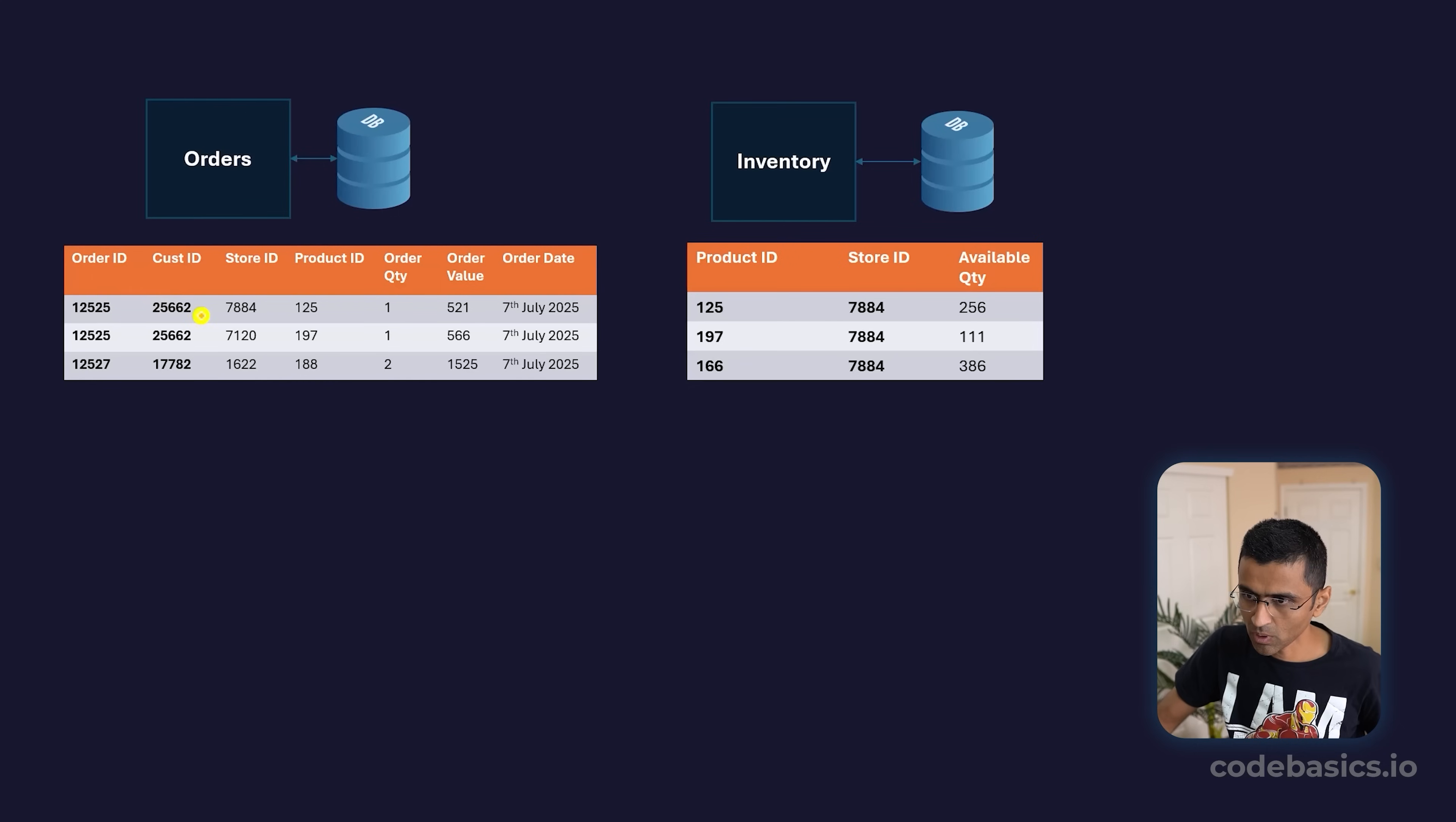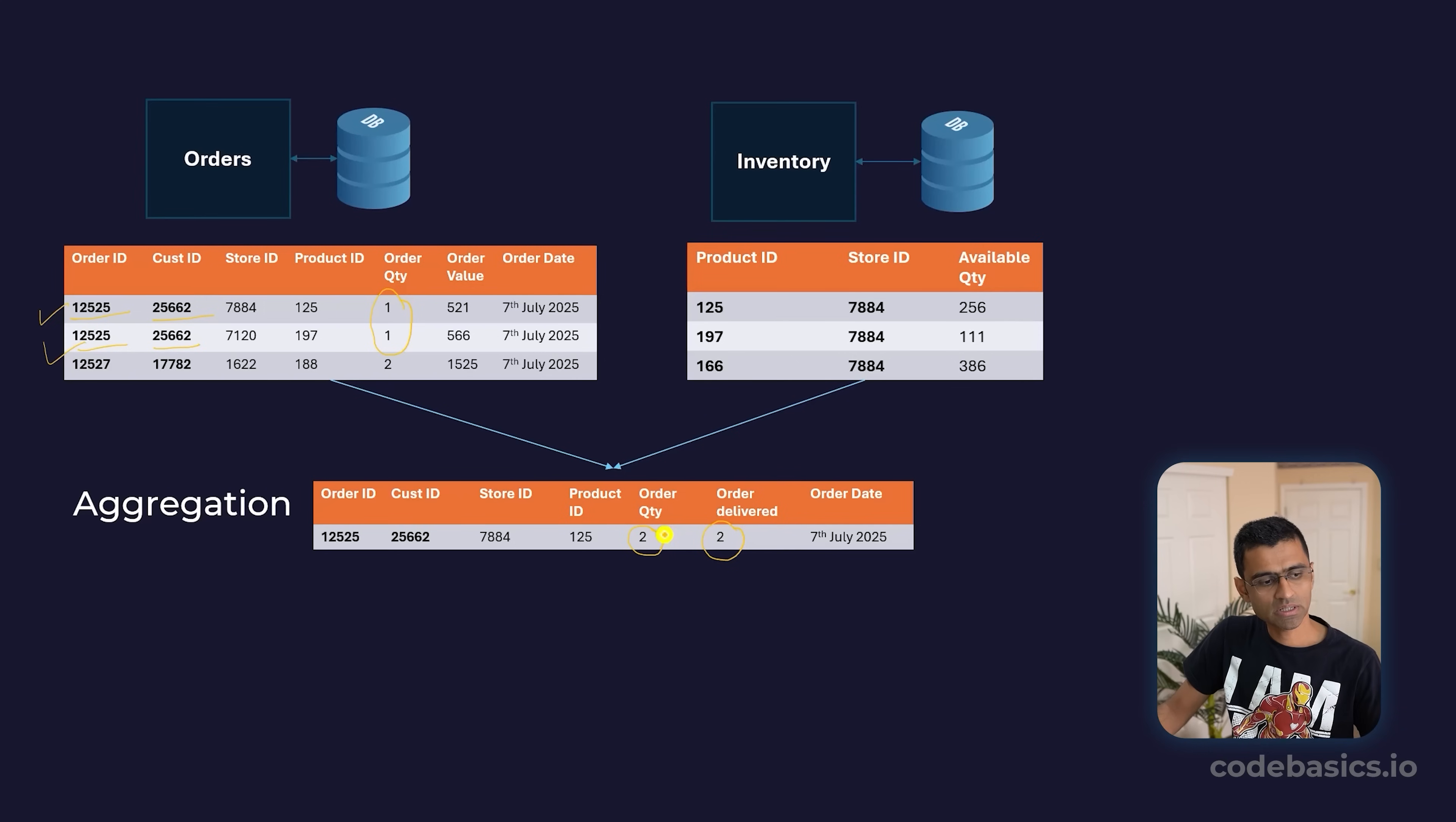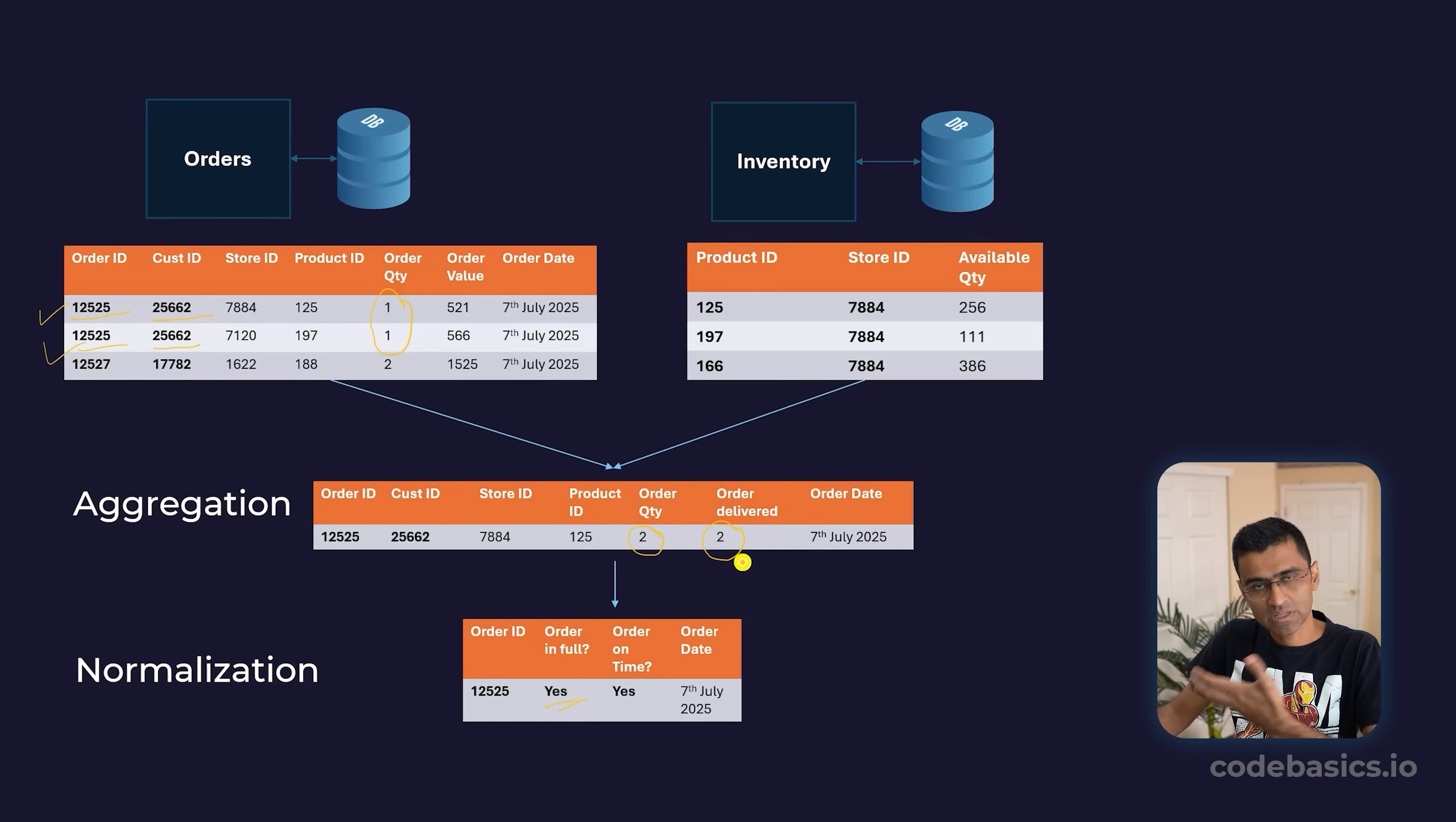If you look at this particular order, this customer ID and order ID—they placed these two items, they were delivered at different times with this product ID and store ID. Now you can perform aggregation and say that among these two orders, order quantity was two and delivered quantity was also two. When you're ordering two things and you get two things, it's called order delivered in full. Sometimes you order two things but get only one, that's a partial delivery, but here it's order delivered in full. So you can perform normalization and say order delivered in full: yes, because you ordered two and the items delivered were also two.